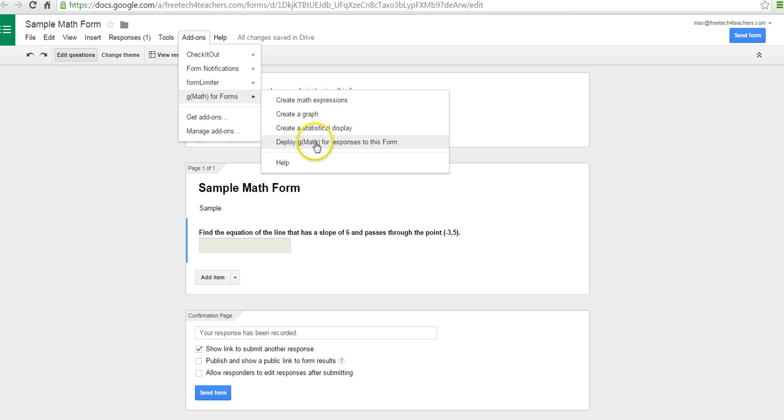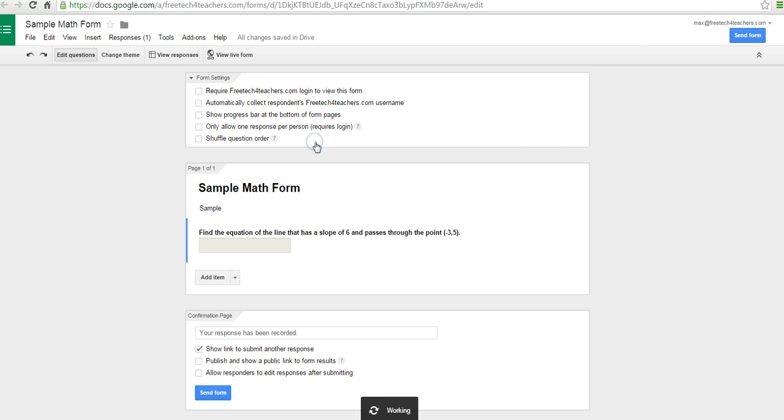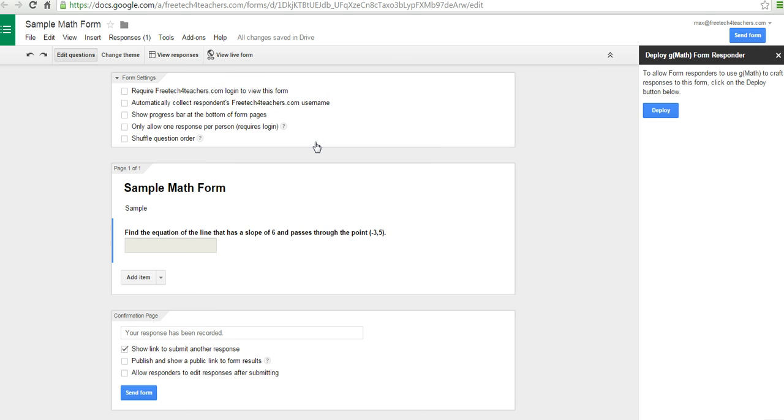Let's go ahead and deploy this GMath for responses to this form. We'll hit Deploy.